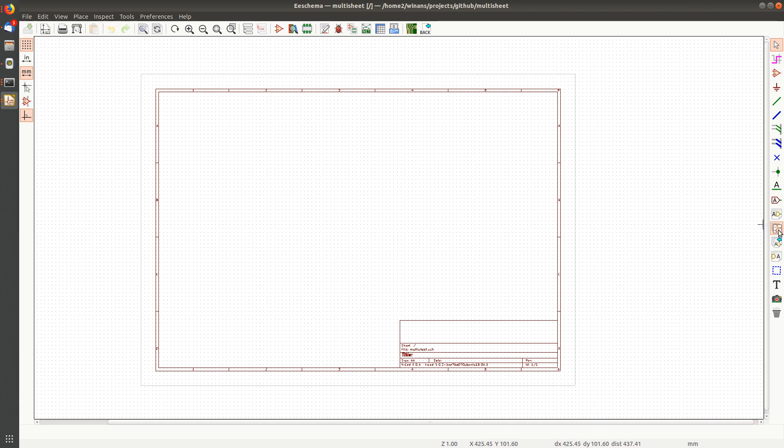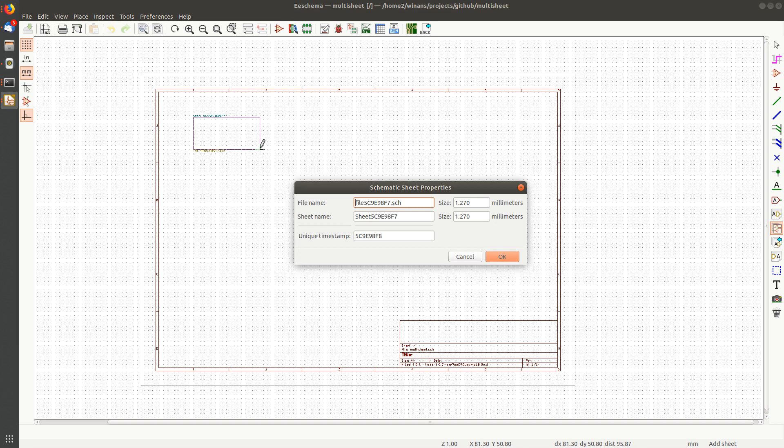This guy over here on the right, this is the hierarchical sheet symbol. You draw them on there like this. So I just left click up in the left corner and then click in the lower right. It says, hey, what do you want to call the file for this sheet? Let's call this power.